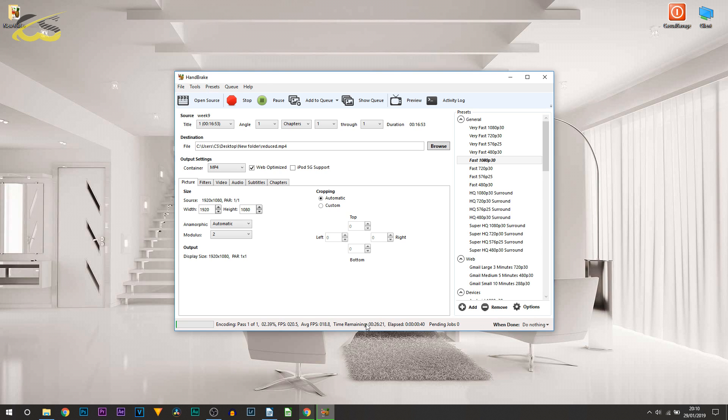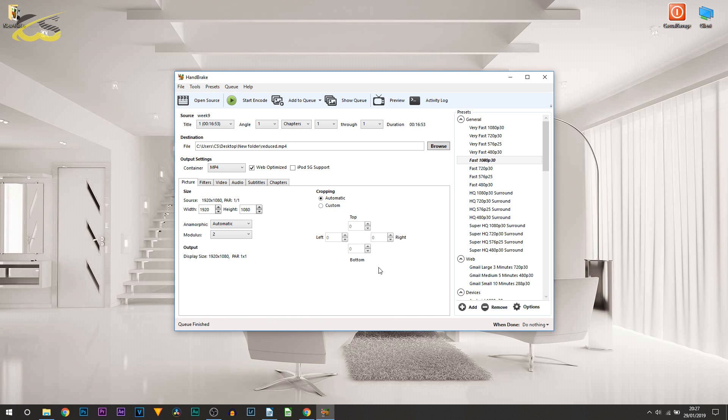You can see this video is going to be taking 26 minutes to complete, so I'll be back when this is completed. Okay, you can see that is now done and it's going to be in this folder.